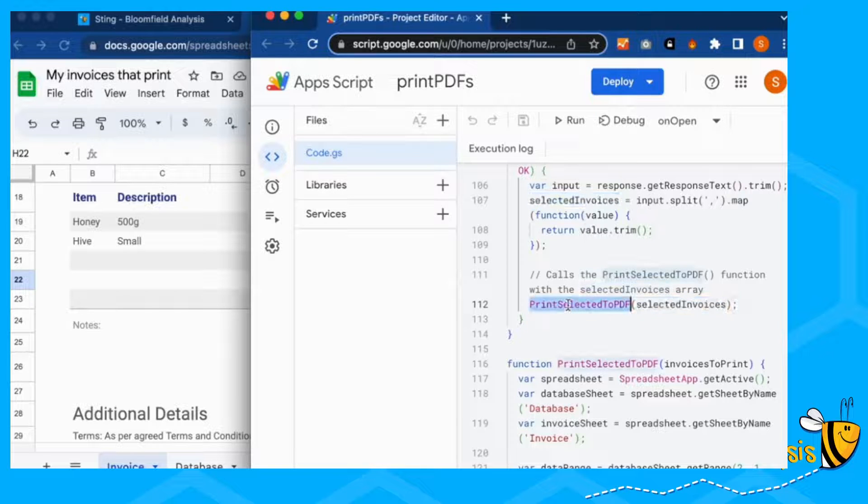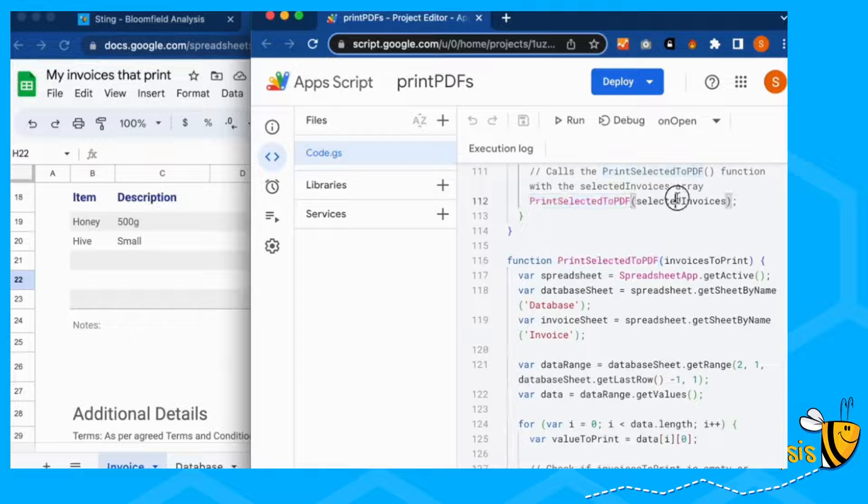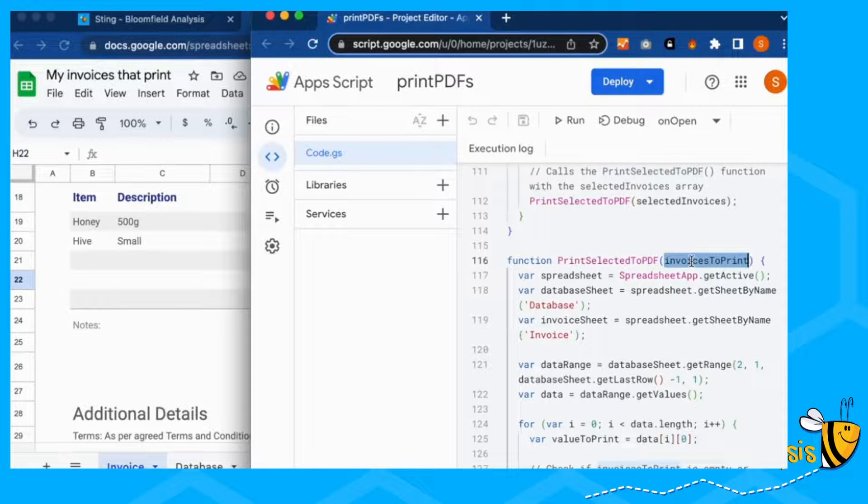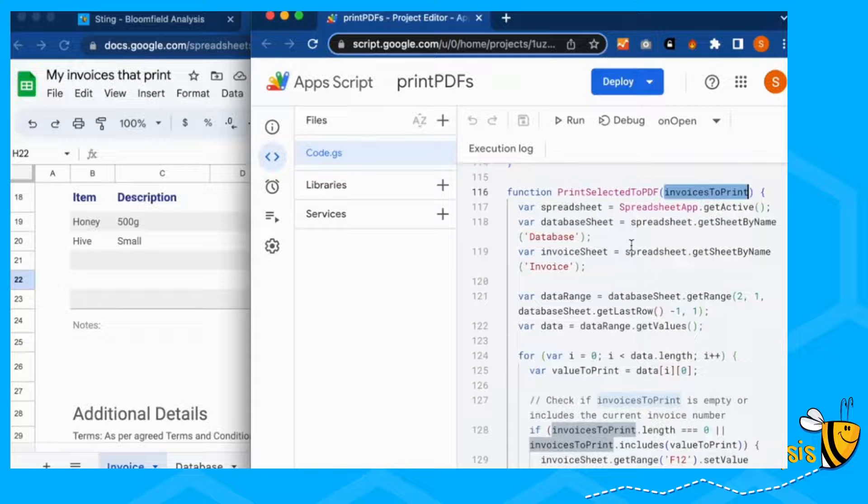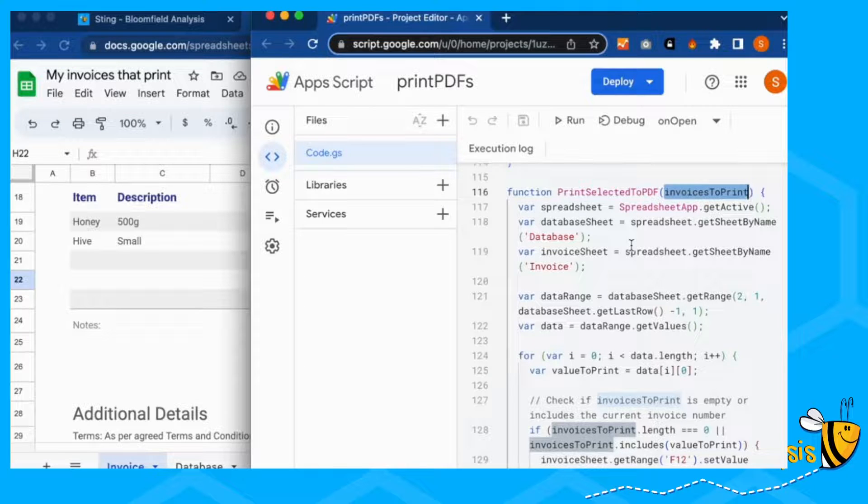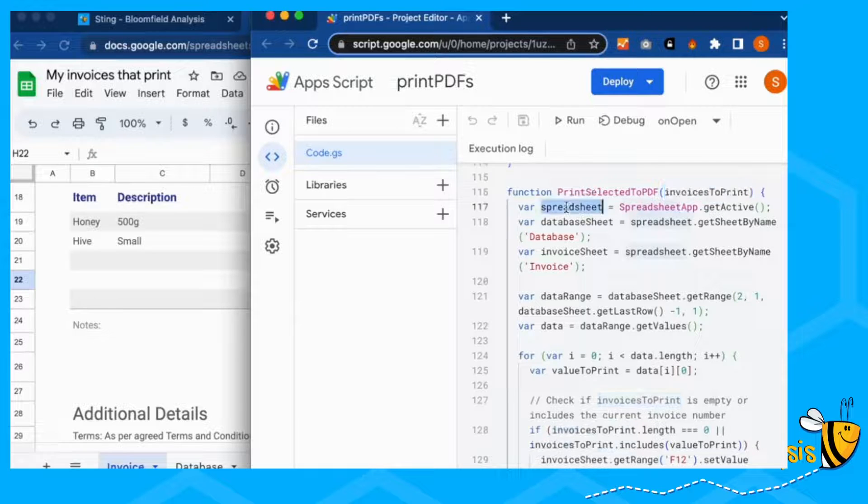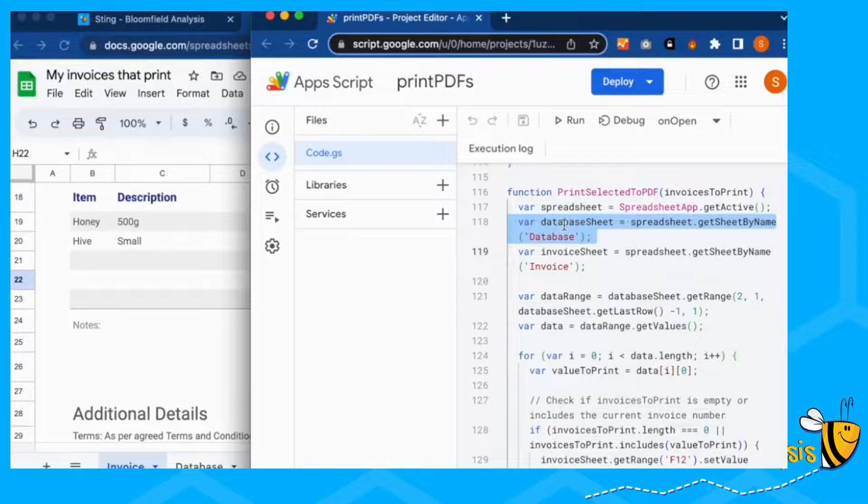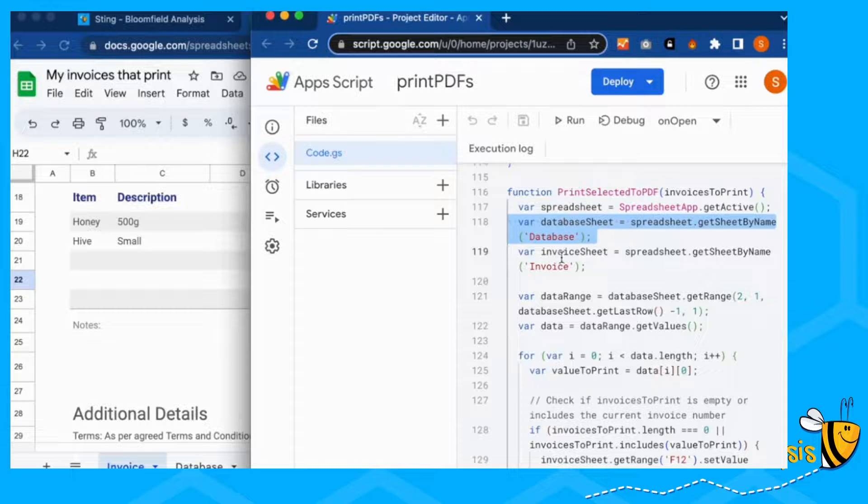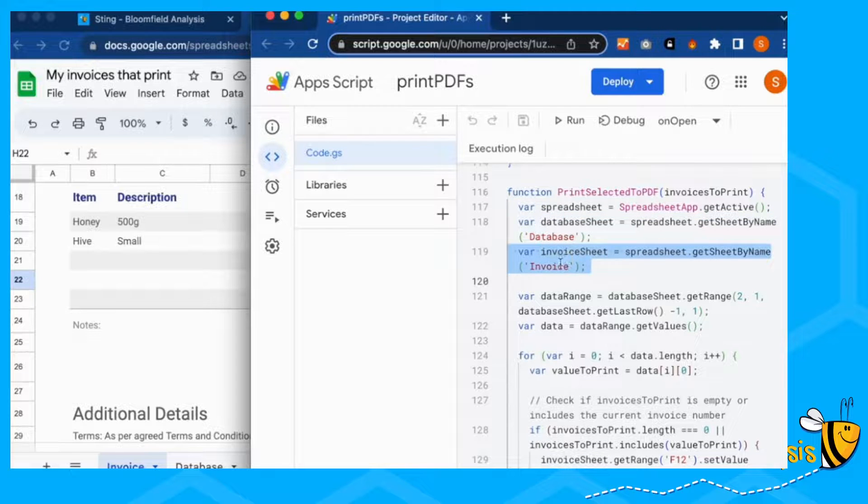So the invoices list that we just created. So let's go to print selected to PDF and those selected invoices will now be the invoices to print. And this is very similar, but all we're going to do here is filter on the invoices that we've selected. So again, we're getting our active spreadsheet, we're getting our database sheet, which is called database, our invoice sheet, which is called invoice.